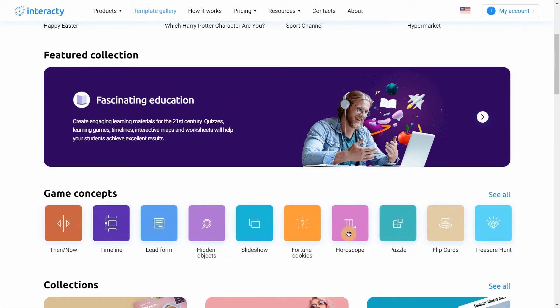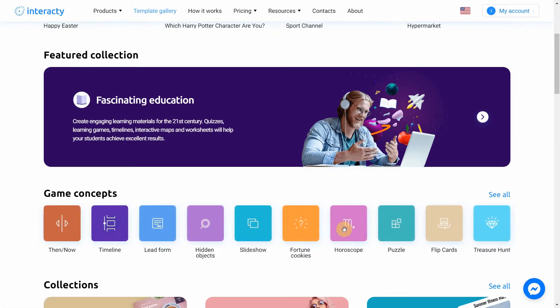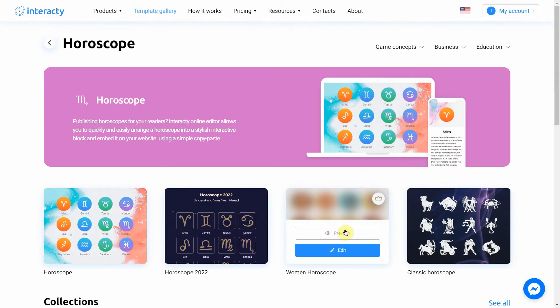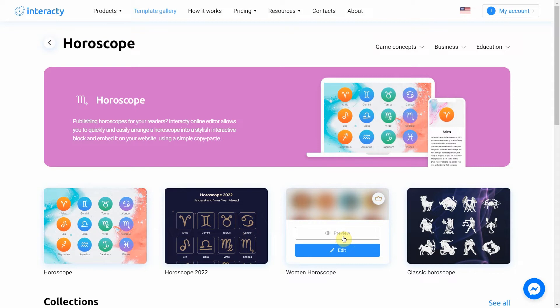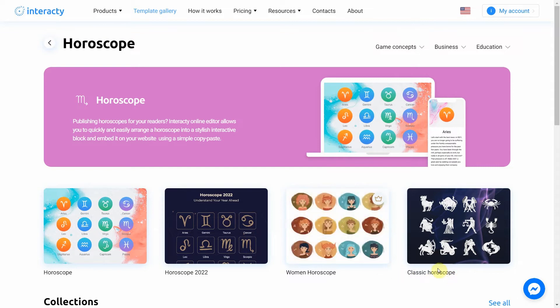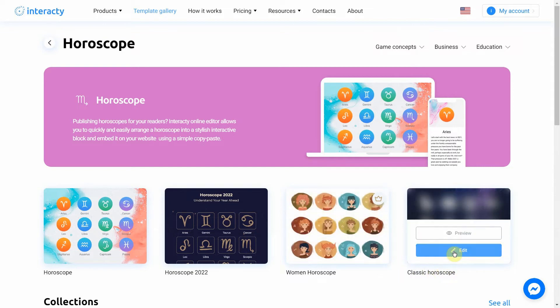Select Horoscope. Select the template you like from the list by clicking the Edit button. The Preview button will allow you to preview the template. I pick the classic one. Let's click Edit.